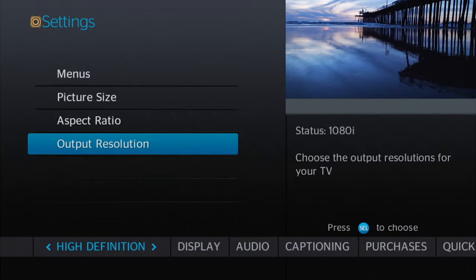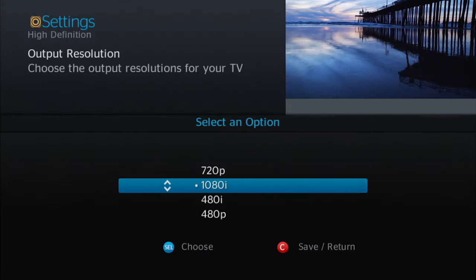Next, the output resolution allows you to pick the optimal resolution based on your HDTV specifications.